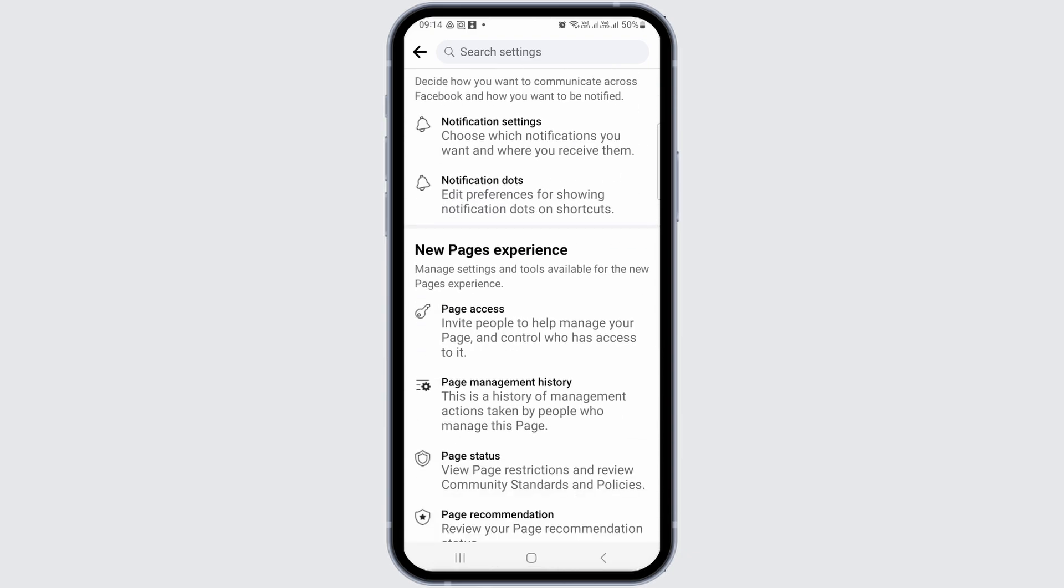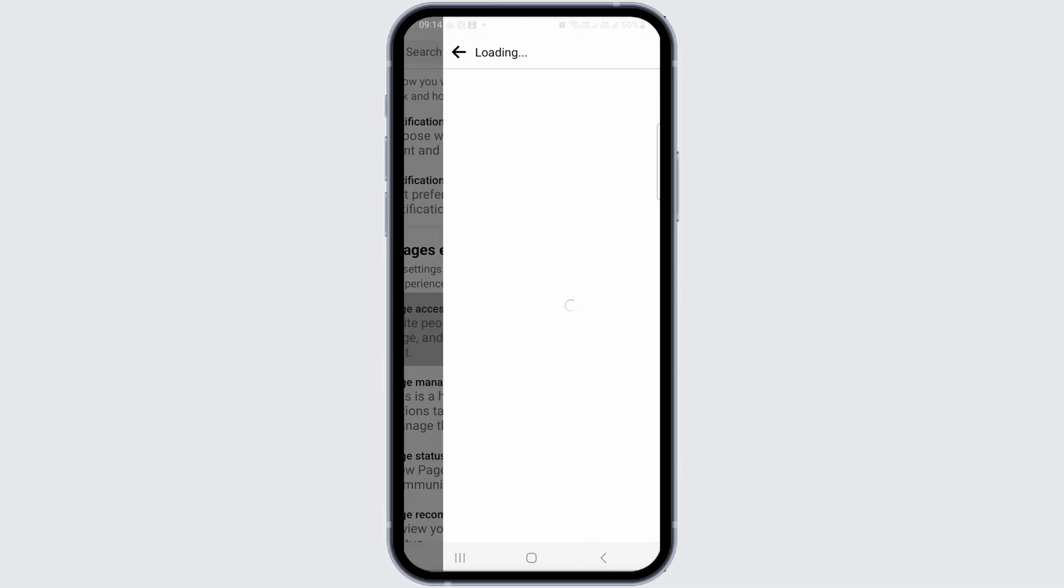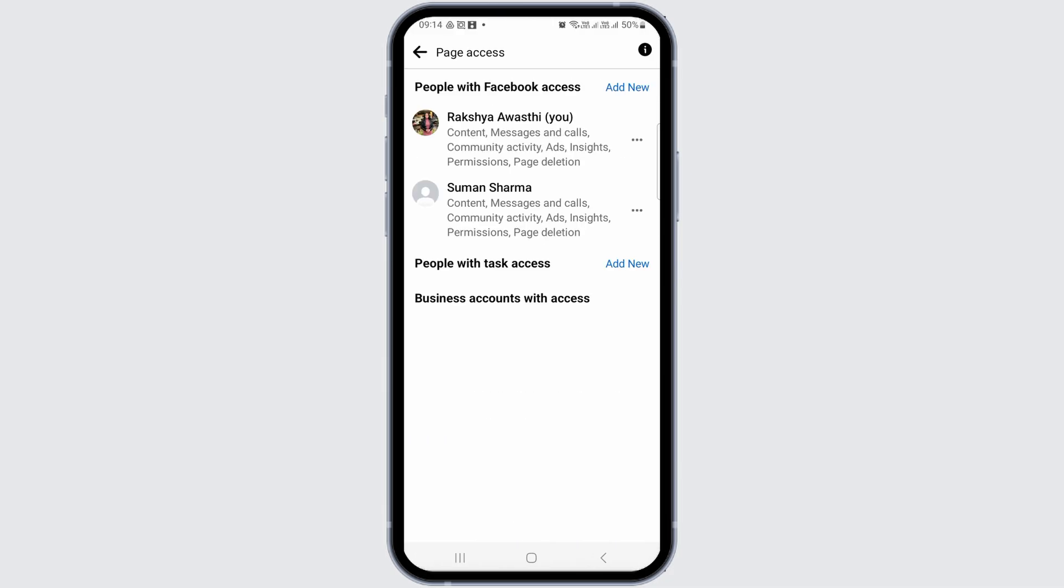Now scroll down until you find the page access option. Go to page access and you will see a screen like this.